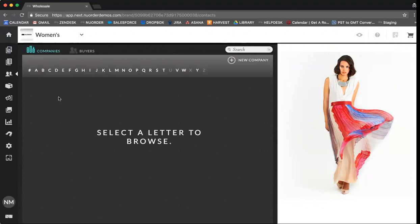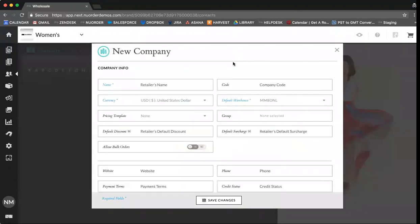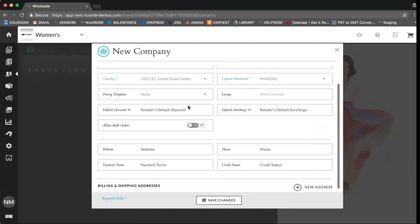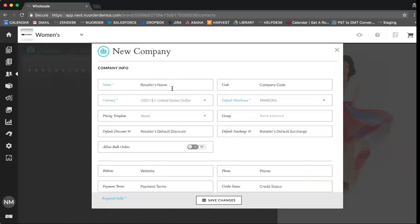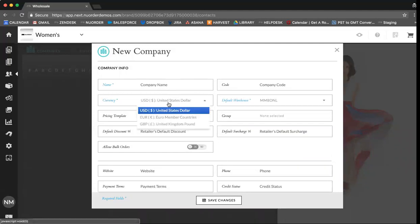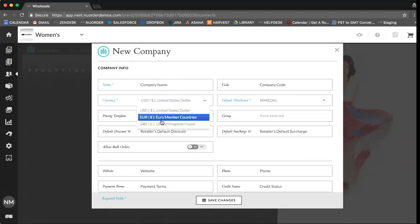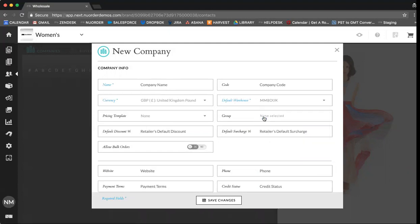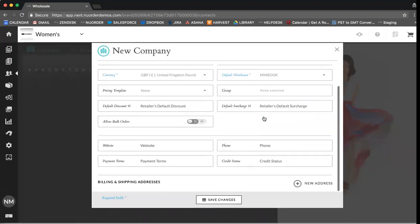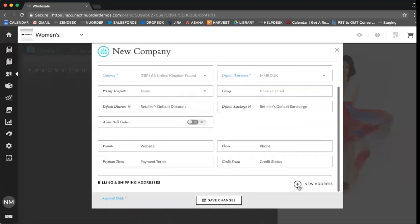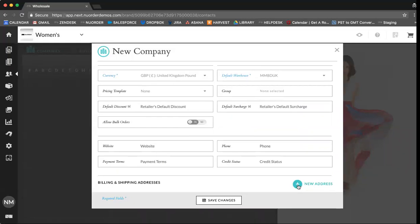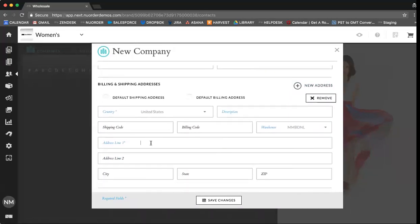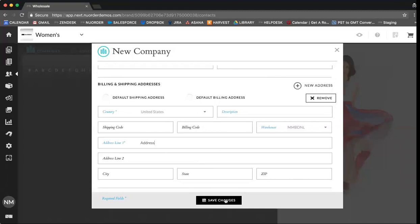If you're not integrated you can do this by selecting company and add new company. Here you will see that some of the fields are in blue. These are required fields in order to add your company, so first you can add your company name, select your default currency and default warehouse. You can then scroll down, add new address and again fill out the fields in blue. Always ensure that you save changes.